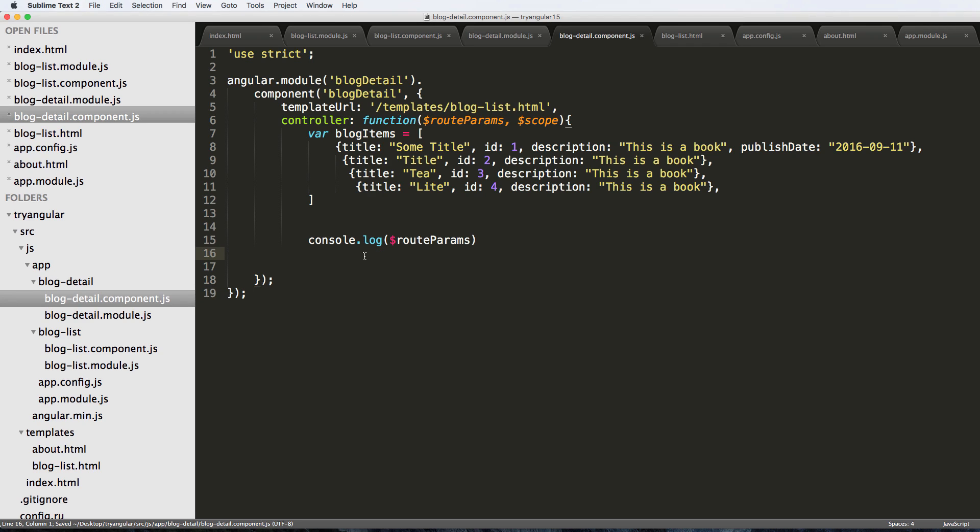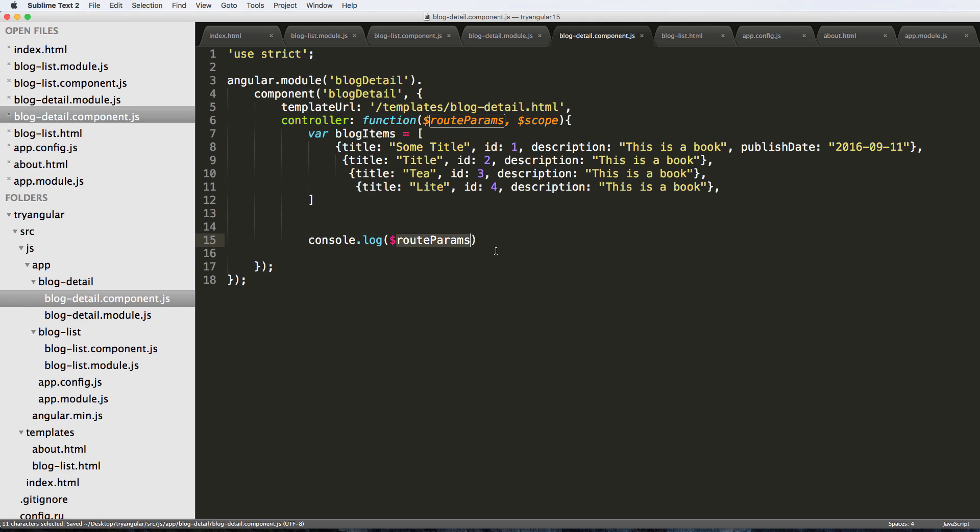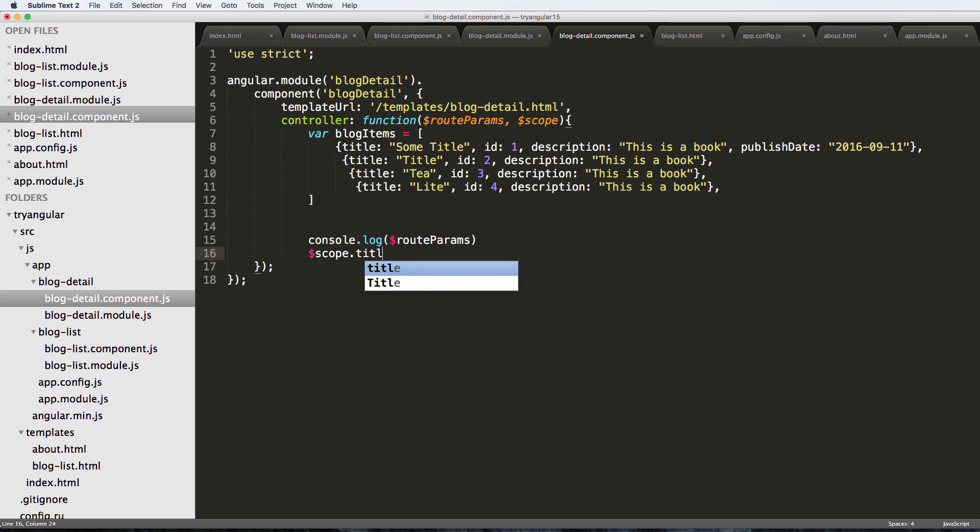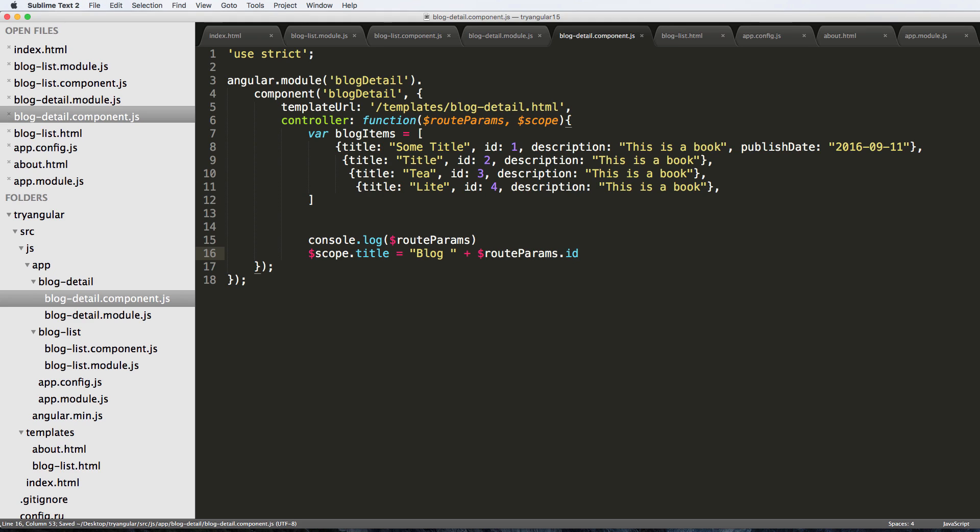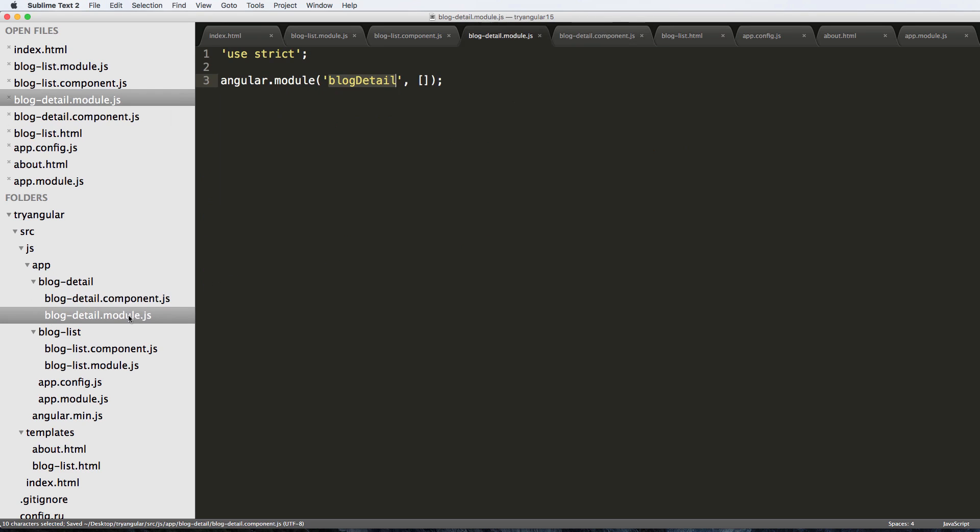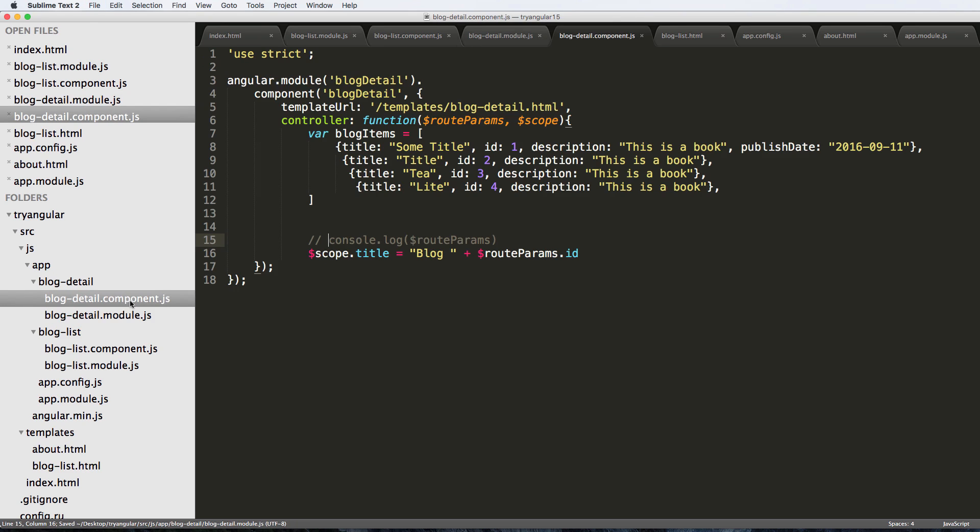So now that we've got this, let's go ahead and add this to being blog detail. And I'm just going to go ahead and add into scope: I'll say title equals to, and we'll say blog space plus $rootParams.id. Very good. We'll worry about this other stuff in a second - comment that out. And we've got our module all set up now.